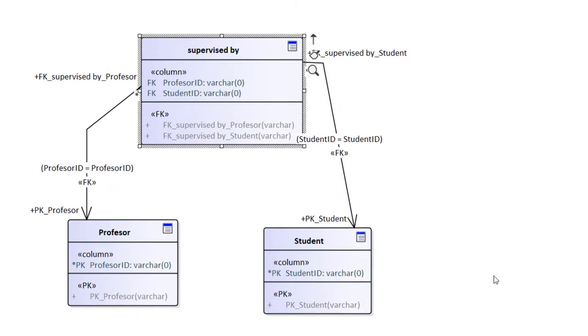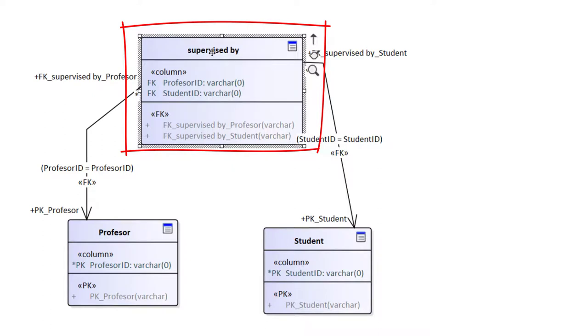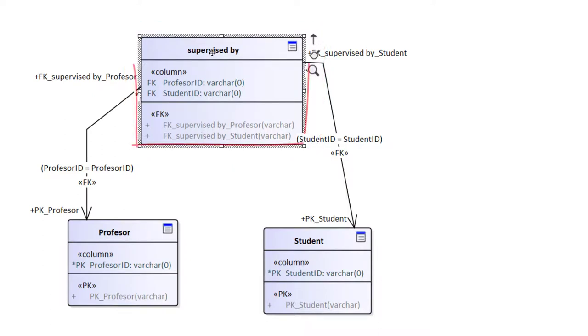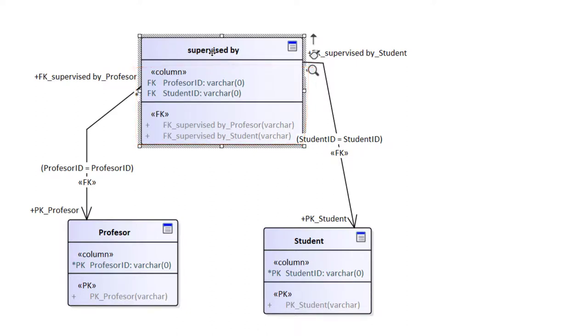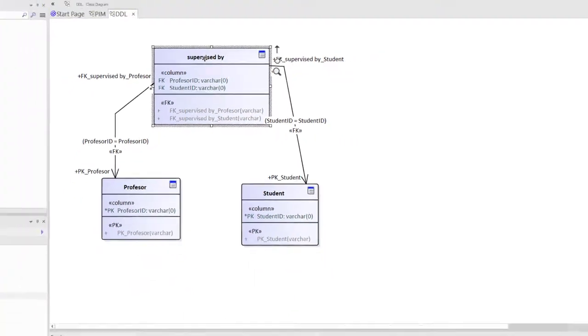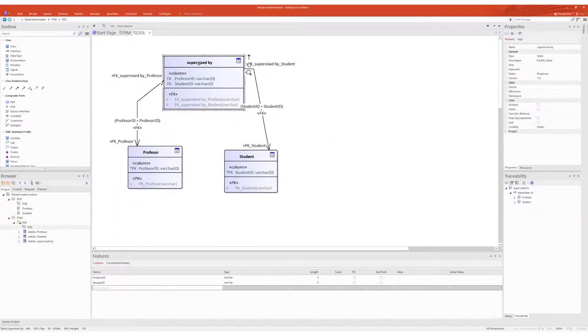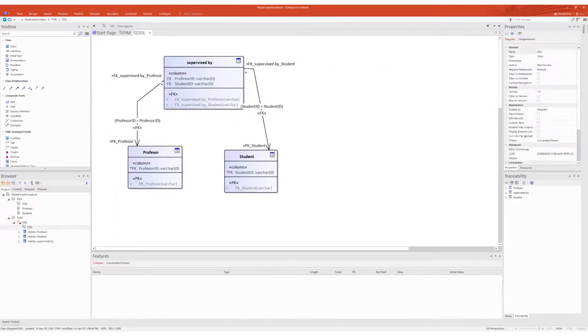Here we see the result of the model-to-model transformation. In our case, we see three tables, one of which is called supervised by and represents the M2N relationship and its attributes, which are foreign keys of the professor table and student table representing the M2N relationship.